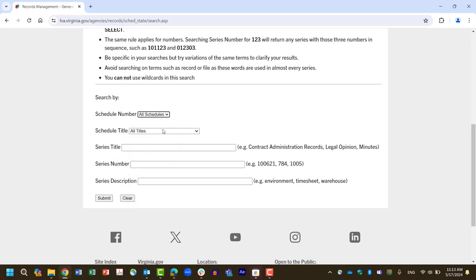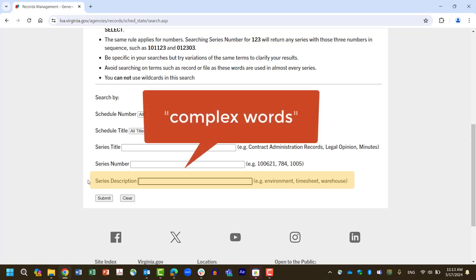If you do not know, you may use the Series Description Search feature. This database requires simple search terms, so don't use complex words or punctuation.